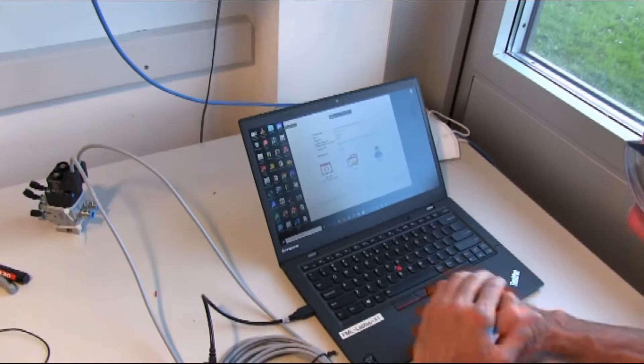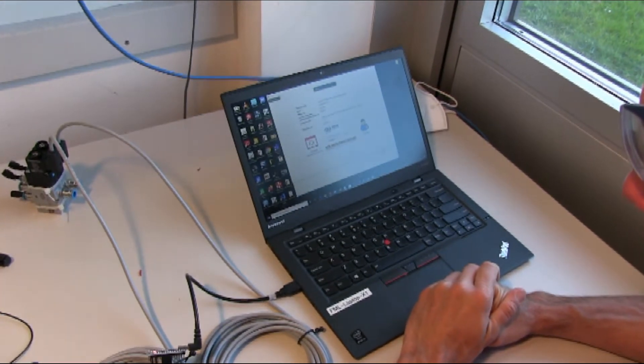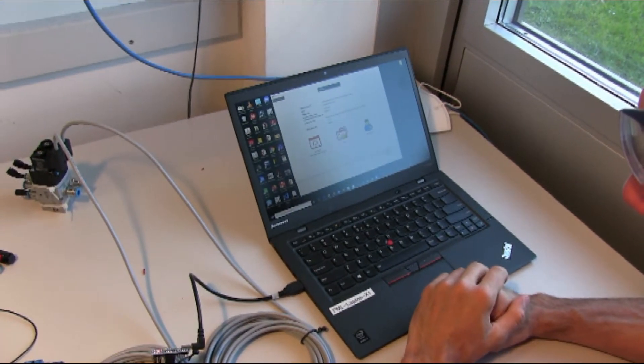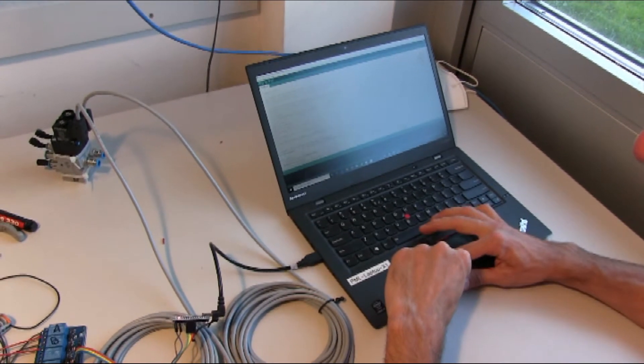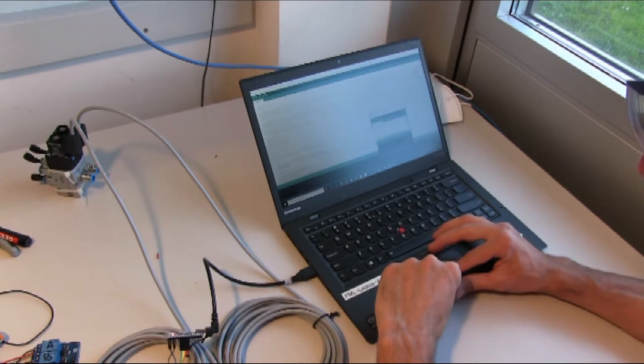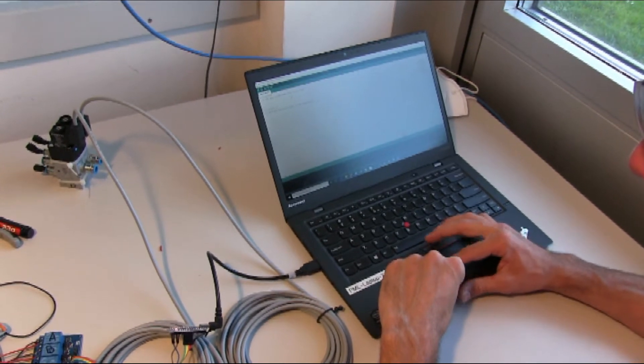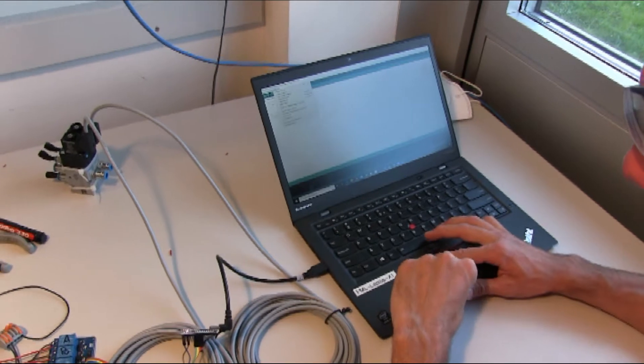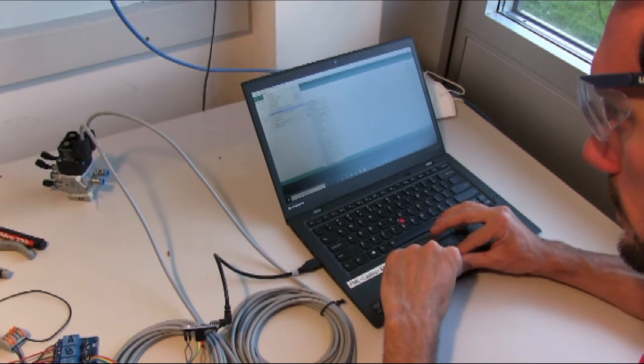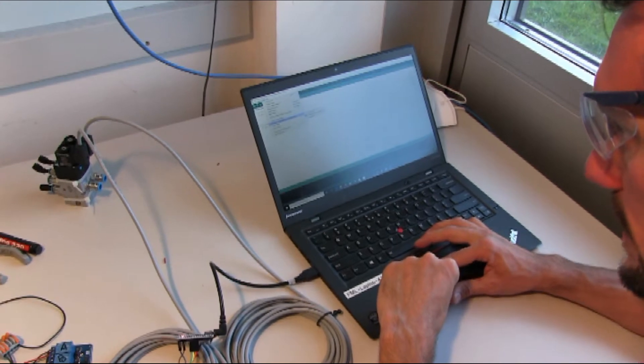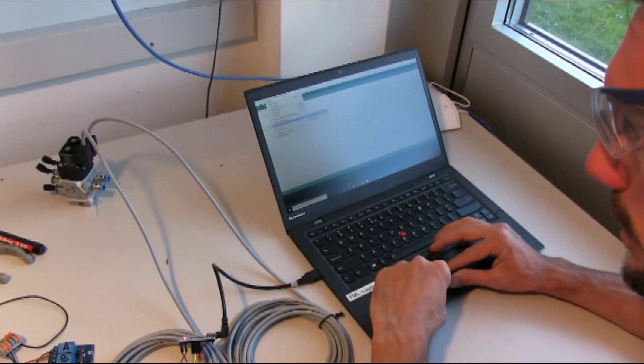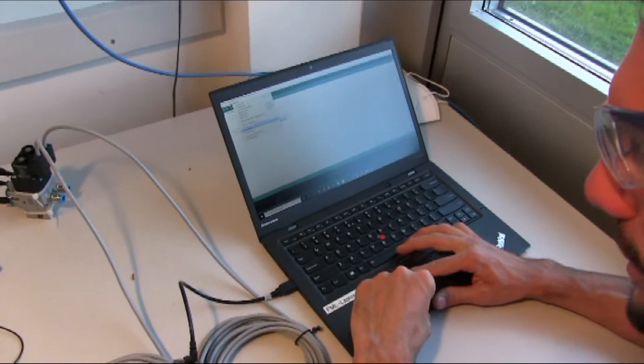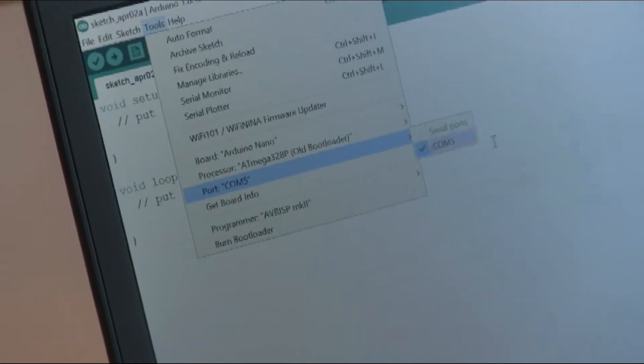We open a new sketch. First of all, we select the right board. This is an Arduino Nano. The processor is an ATmega328P with the old bootloader, and the communication port is COM5, which is the only port available as there is nothing else connected to the computer.